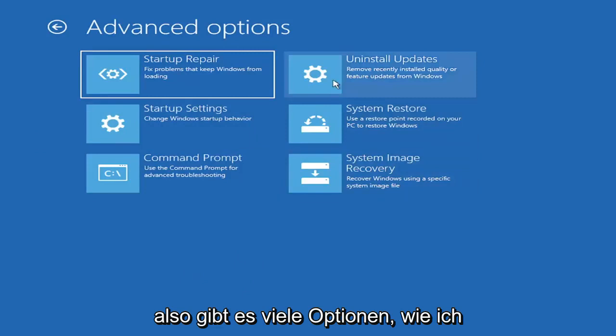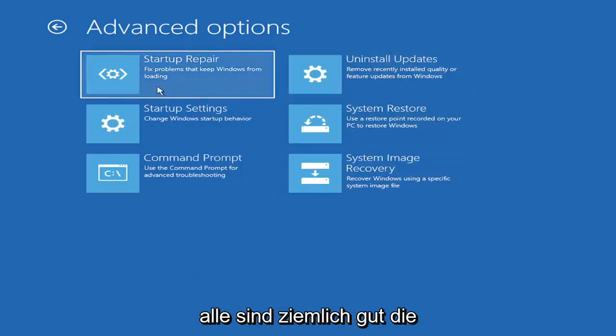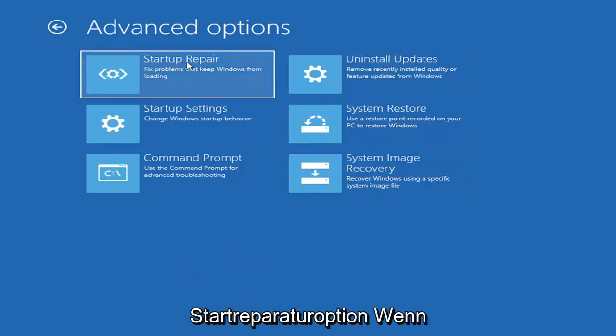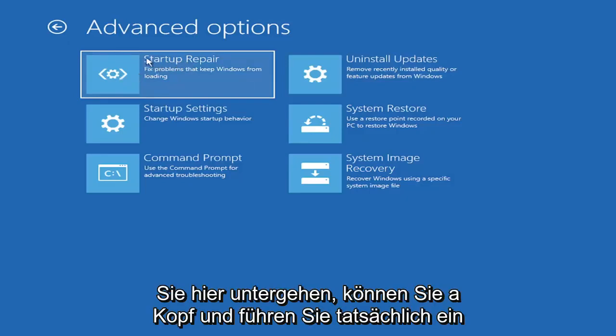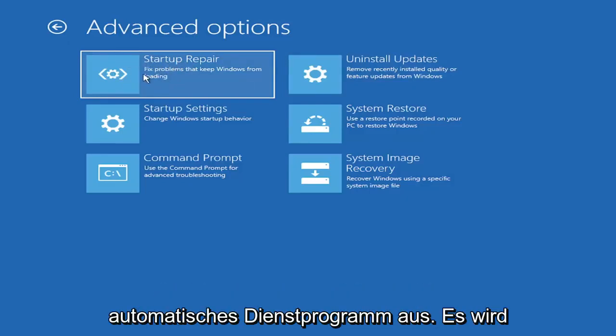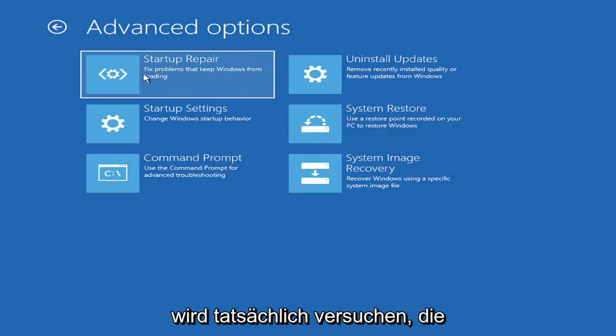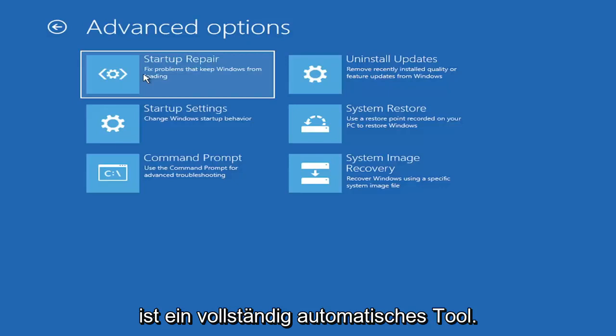So there's a lot of options, like I said on this page. All of them are pretty good. The startup repair option, if you were to go under here, you can go ahead and actually run an automatic utility. It will start right when you click on it, and it will actually go and try and fix the problems automatically. So that's a completely automatic tool.